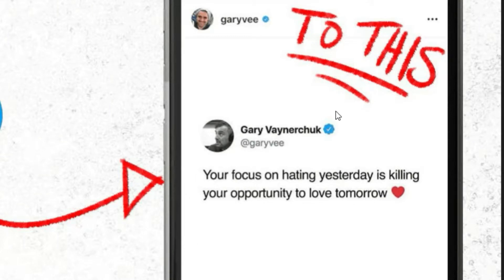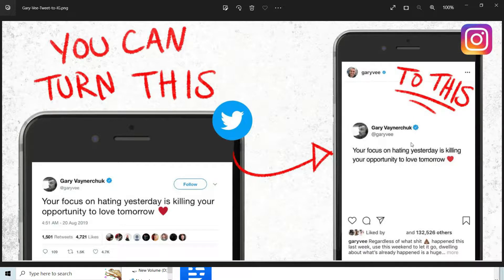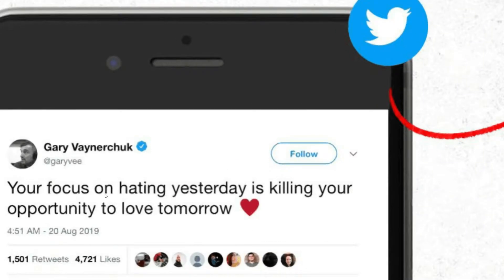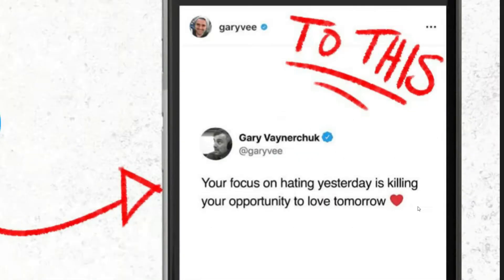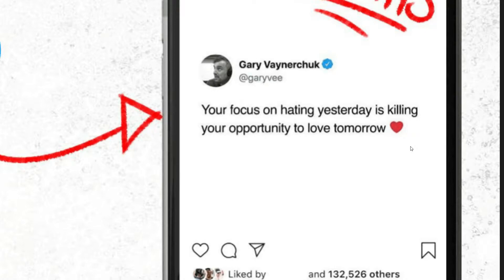You would have seen people posting these sorts of pictures on Instagram, but these are actually tweets that have come originally from Twitter. In this video, I am going to show you how exactly you can convert tweets into Instagram-worthy images, doing it like a pro.